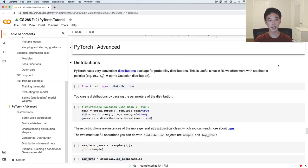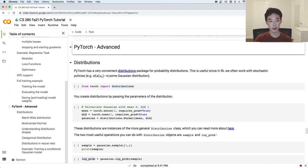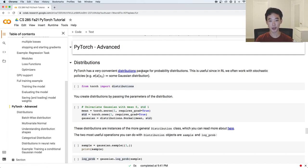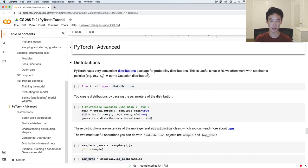The last thing we're going to talk about today is how to work with probability distributions in PyTorch. PyTorch has a really convenient distributions package that you can use for working with probability distributions. It's especially useful in RL because a lot of times we think of our policy pi as some kind of distribution that's conditioned on the state and outputs a distribution over the actions.